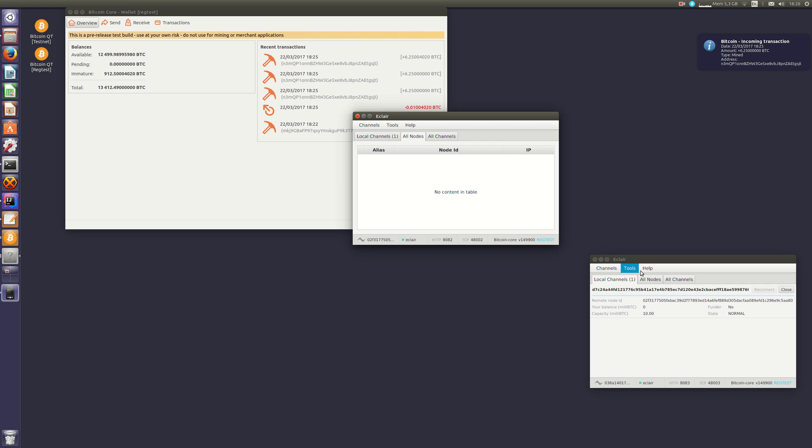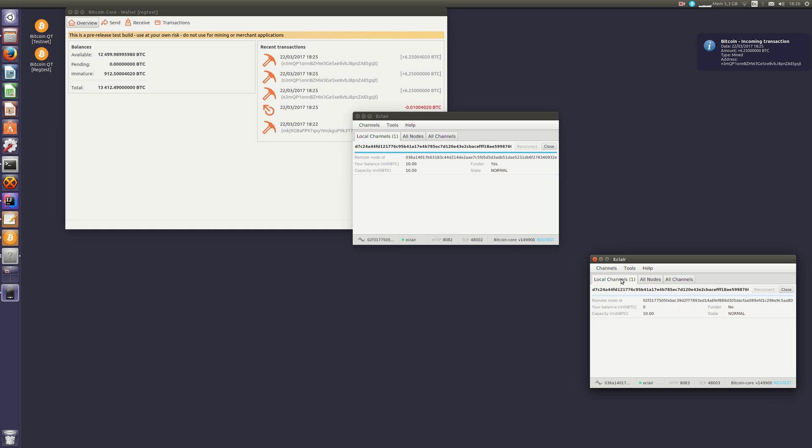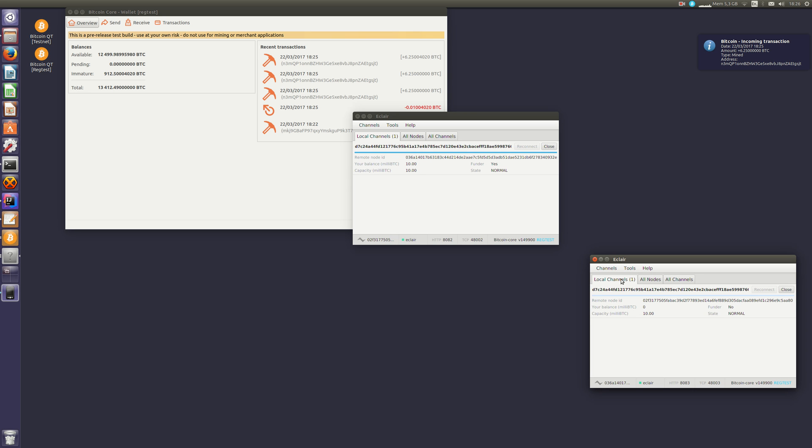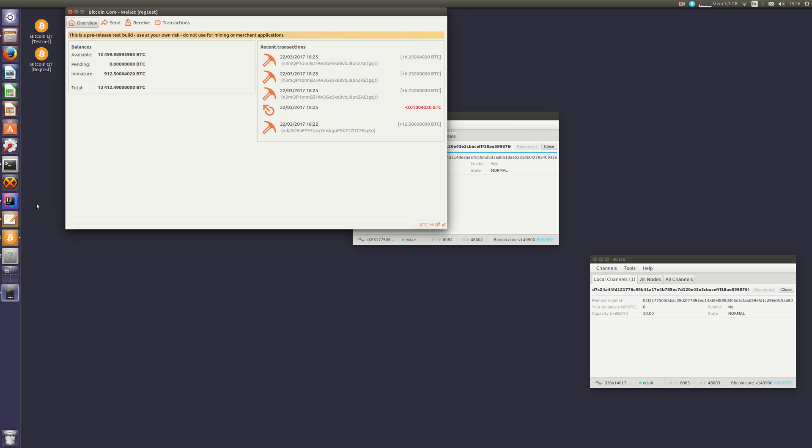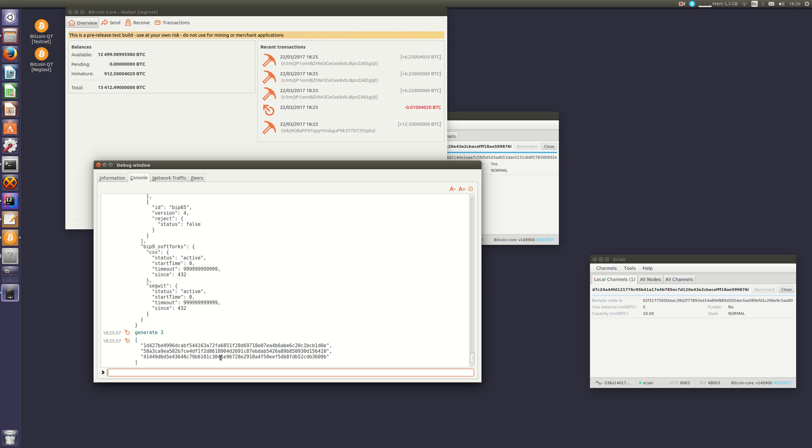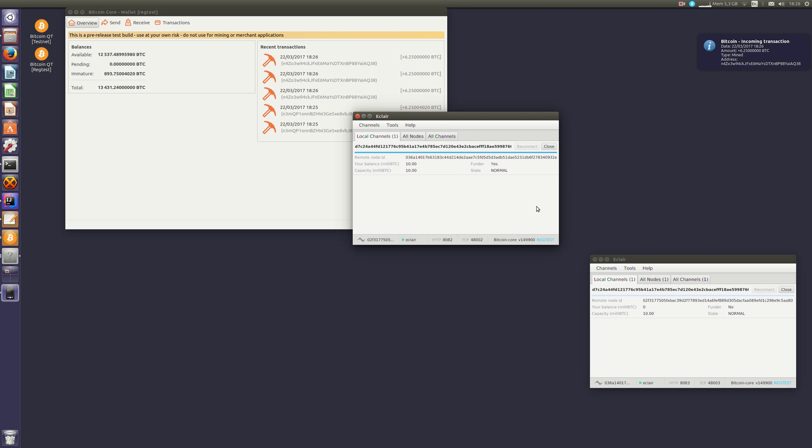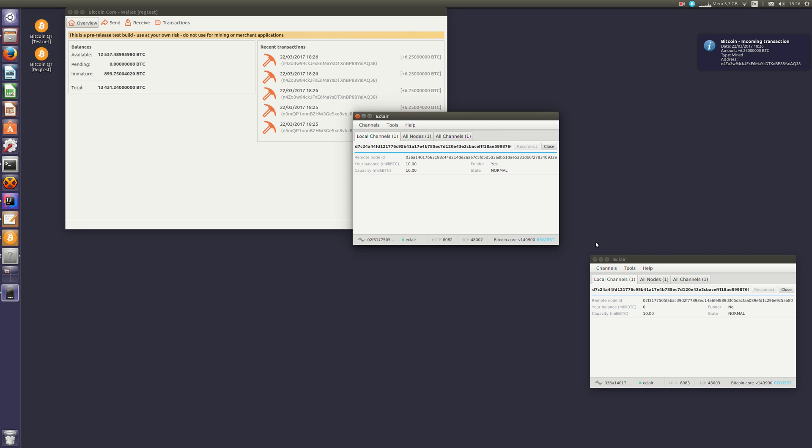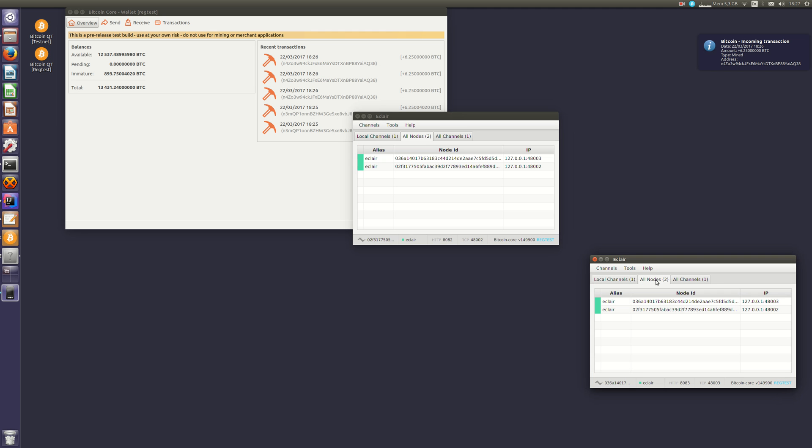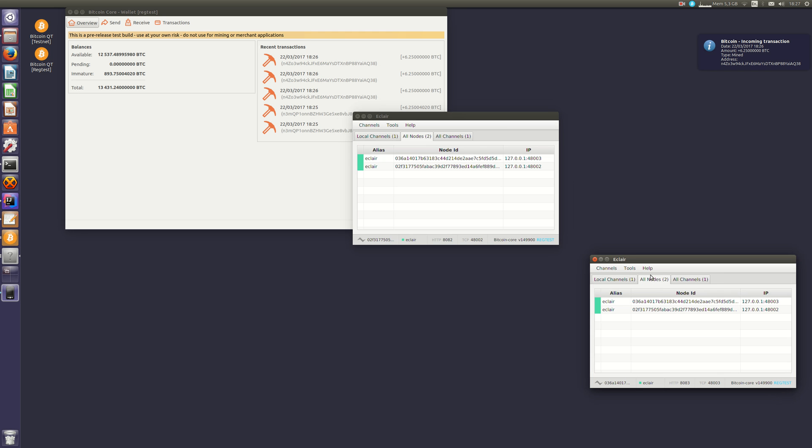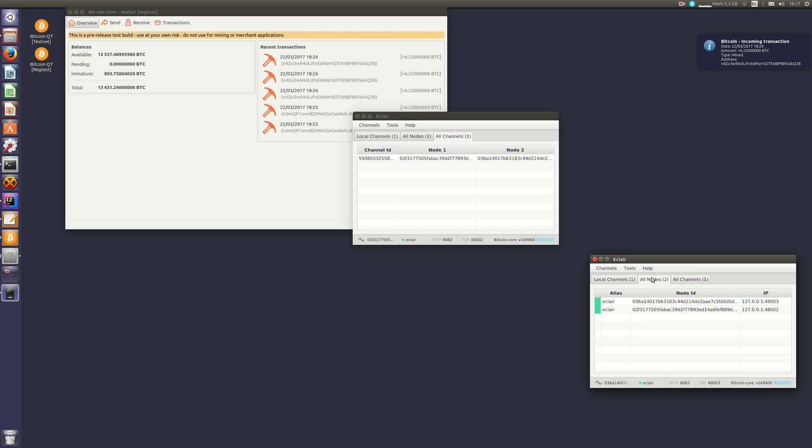But you see that the nodes are not yet aware of each other. It's because lightning uses a simple broadcast mechanism for announcing nodes, and nodes are announced only when the funding transaction has been buried deeply enough so that there's no chance of a fork that would cancel it. So if I generate three more blocks, my nodes will broadcast the nodes and channels they're aware of to their neighbors. So we see now that they are both aware of each other and they've both published that there is one channel available.